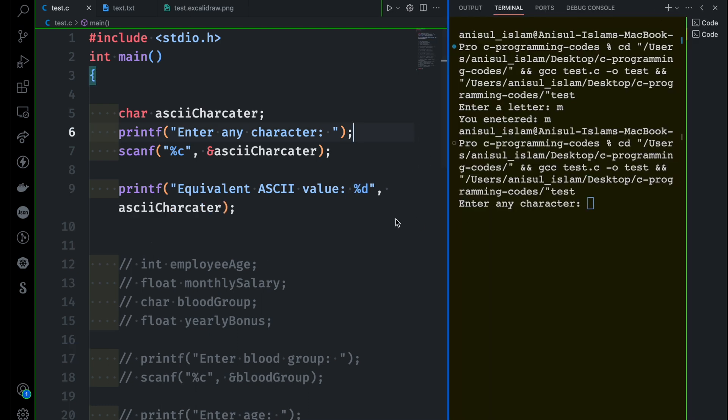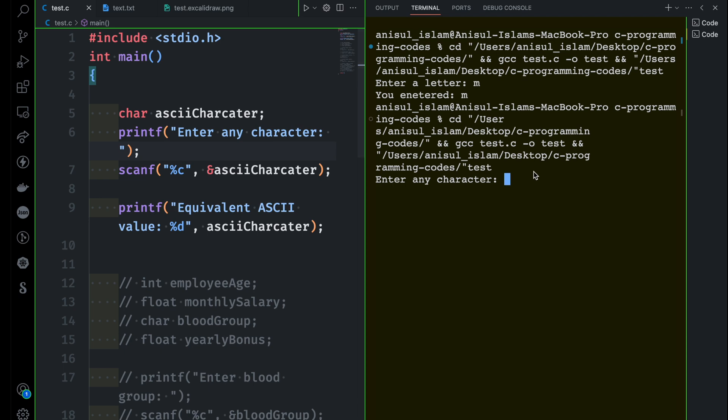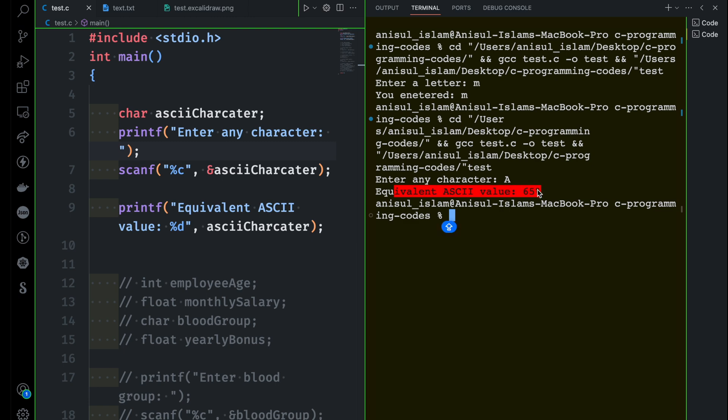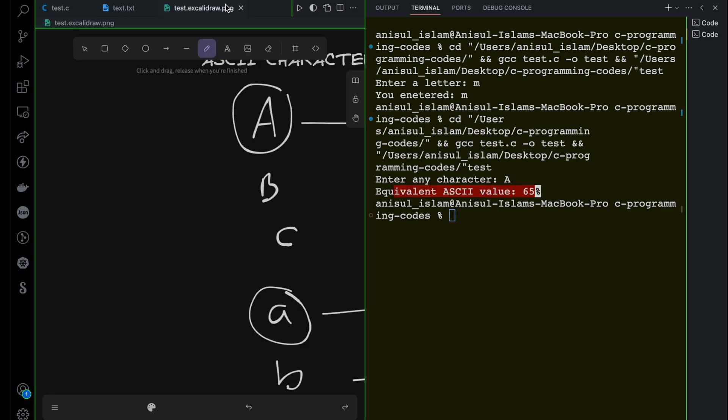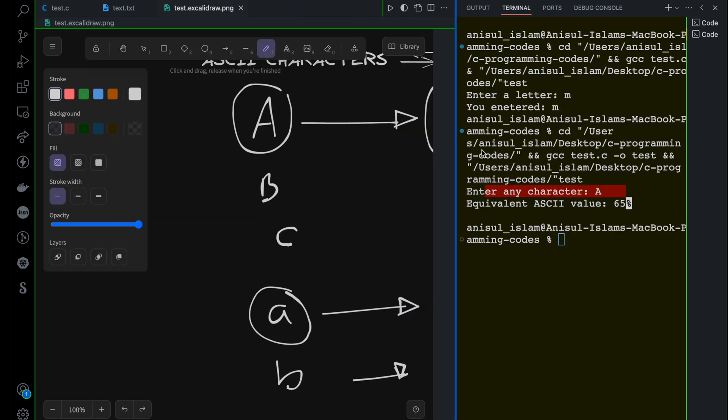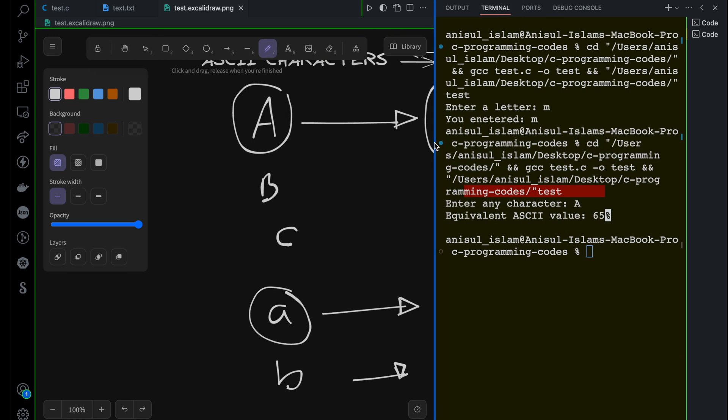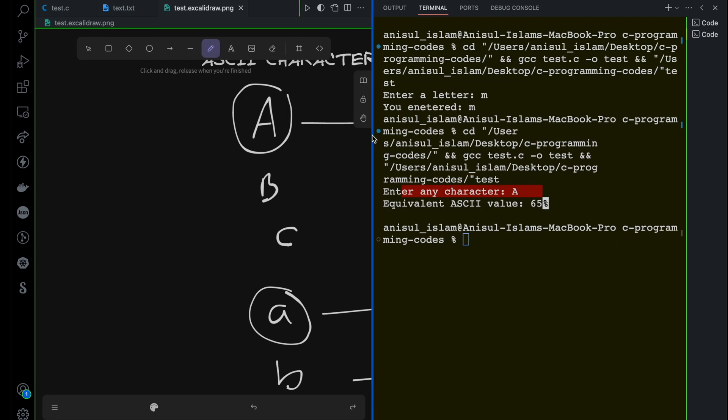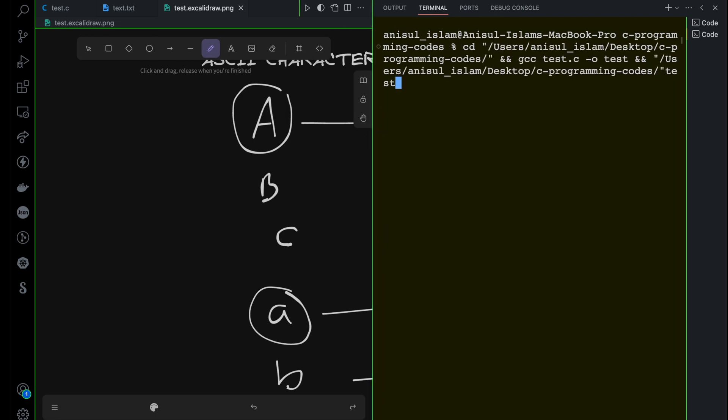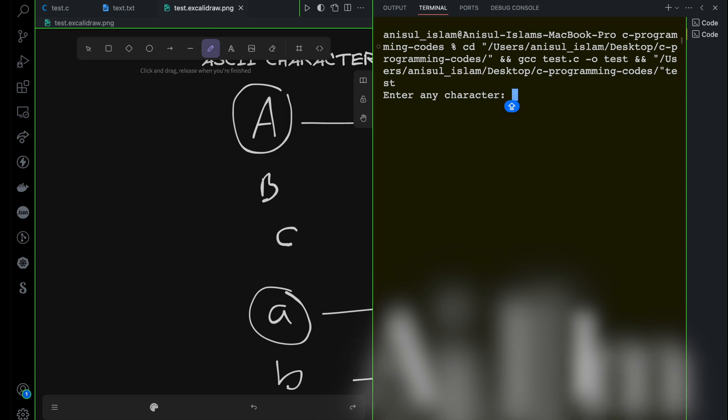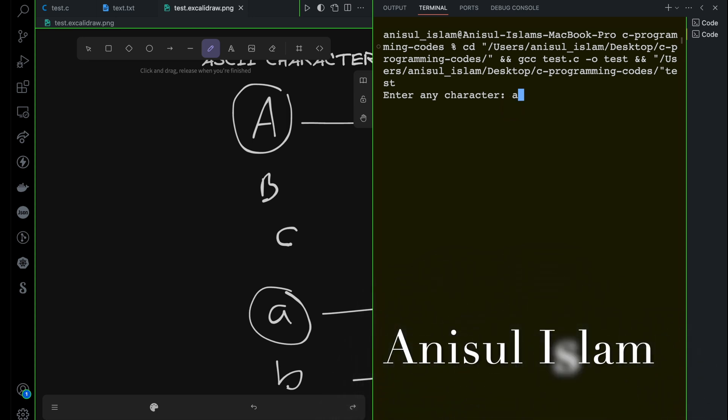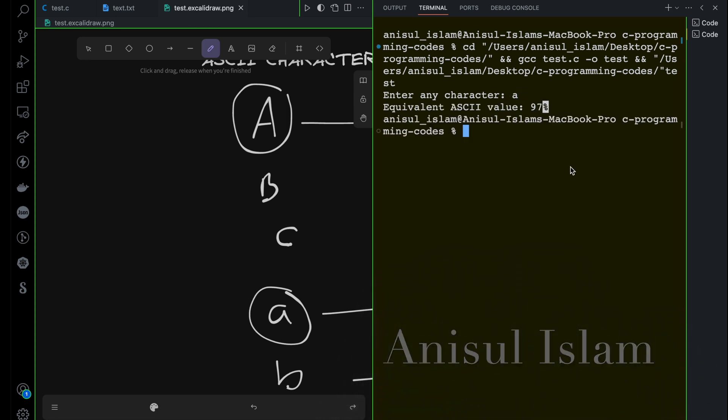It says enter any character. I can give any character - for example if I give capital A, you can see the equivalent ASCII value 65, which is something I already discussed. The capital A starts from 65. Same goes if you want to try others. For example if I try small a, the equivalent ASCII value is 97.